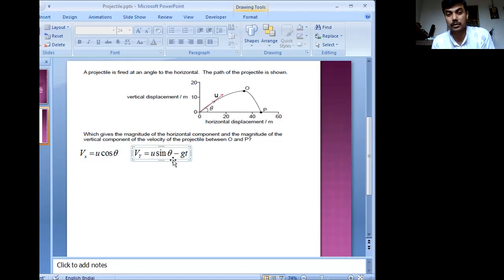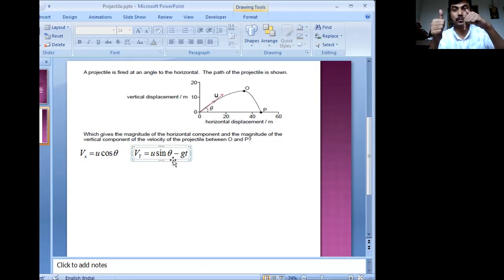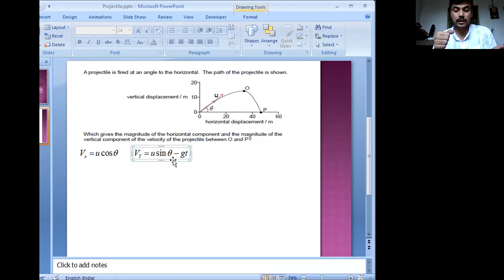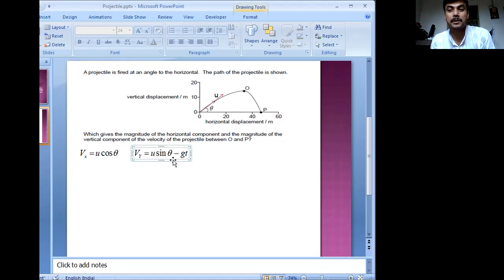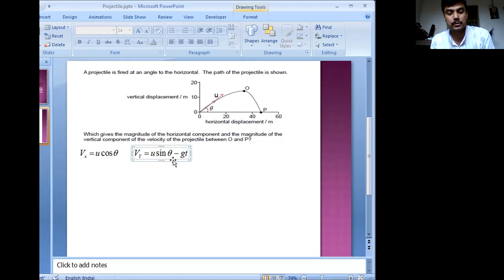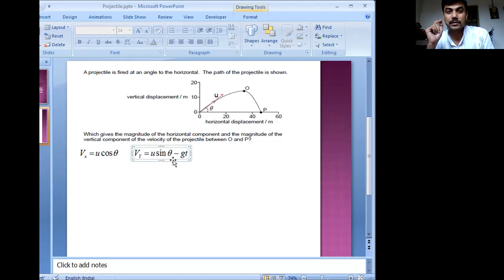I have taken, according to the diagram, the velocity along the y-axis as upward and gravity acting downward. So obviously if one is positive, the other has to be negative — that is exactly what I have done. When you apply V equals U plus at, you have to keep in mind that it is a vector equation. When I teach this to my students, I try to explain this by taking multiple examples, because the fact that velocity is a vector has to be realized, rather than just read.